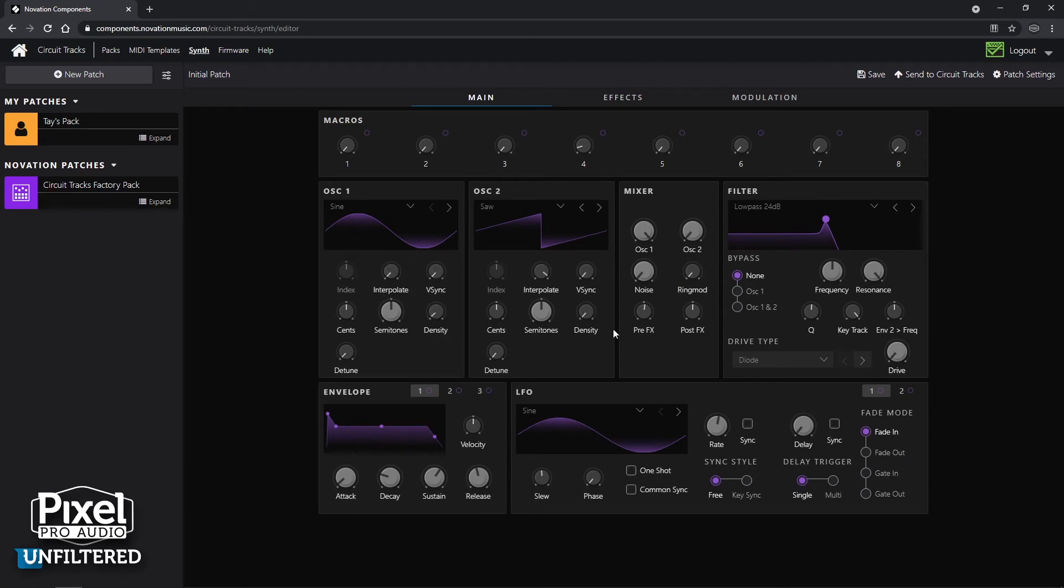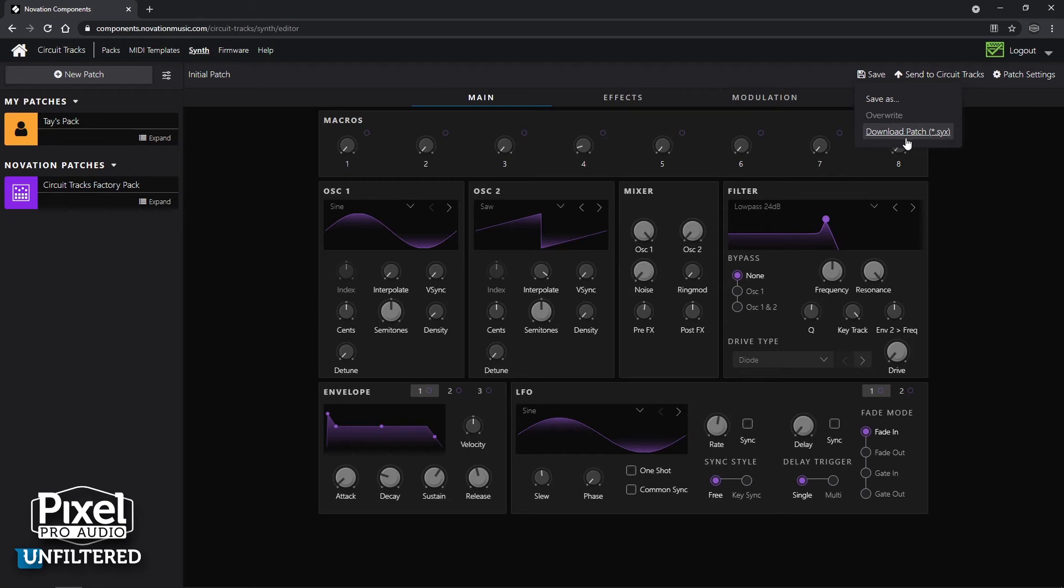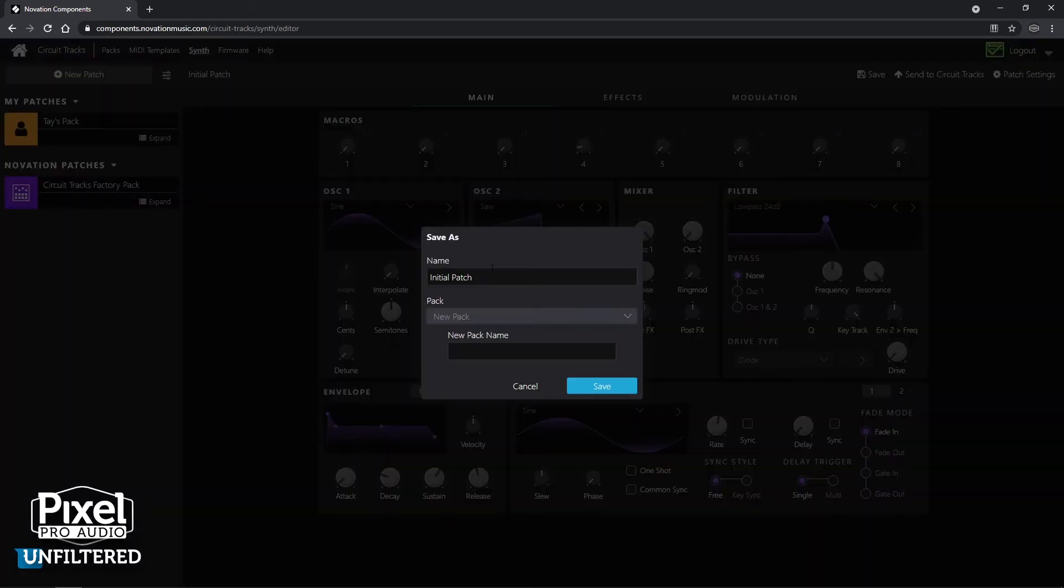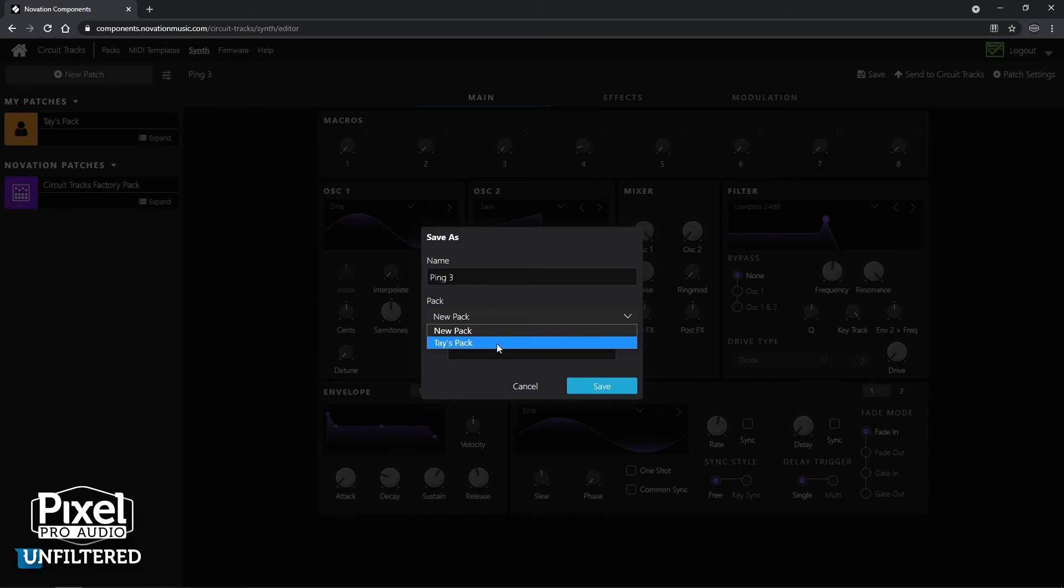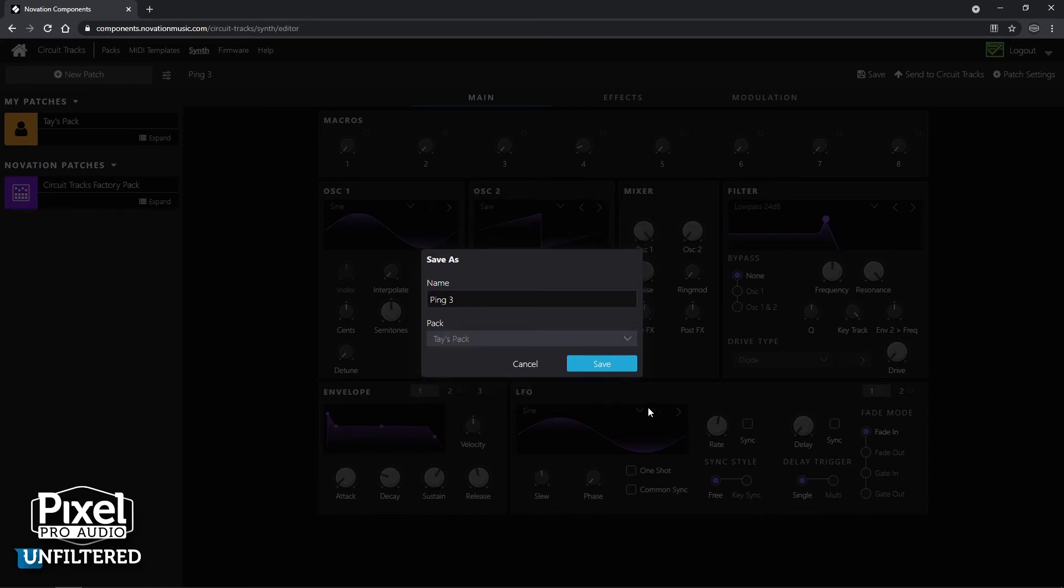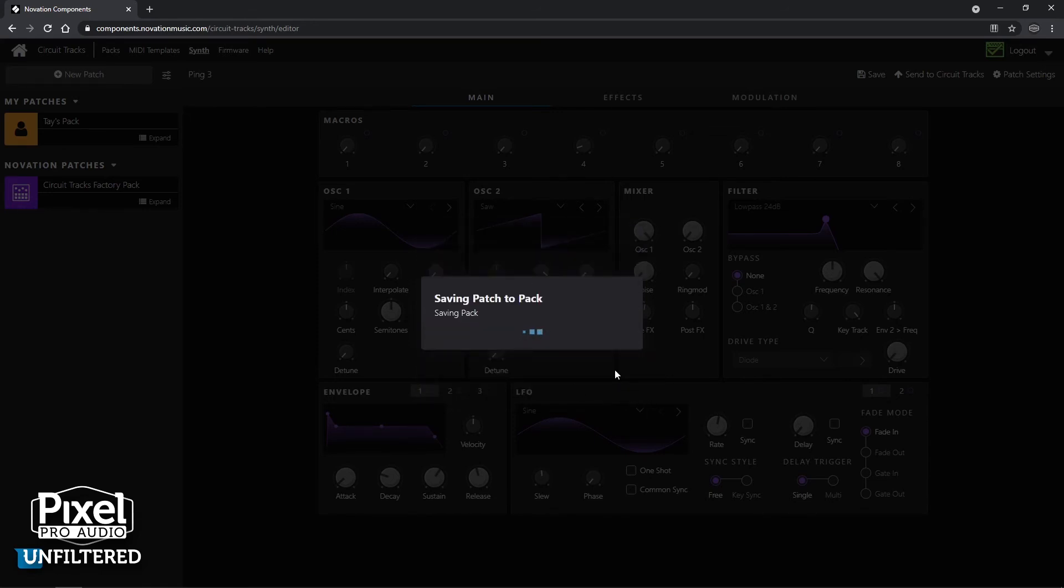All right. That's enough messing around. This is the kind of sound I came up with. It's going to be perfect. All right. So to save this, I want to save and I want to save as, let's try ping three and I want to select the pack into Tay's pack. That way it will save to my patch. Okay. So I'm going to click save.